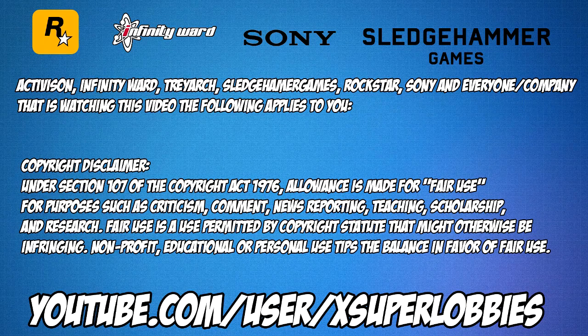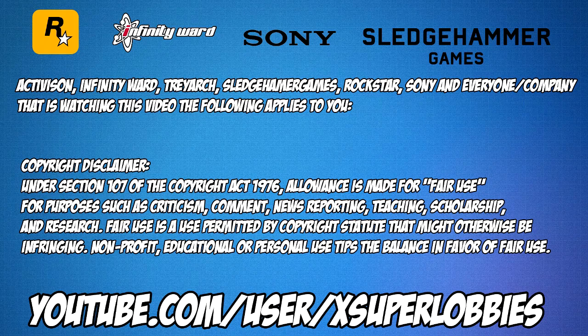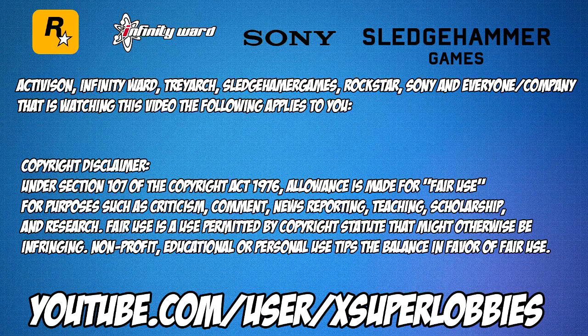Activision, Infinity Ward, Treyarch, Sledgehammer Games, Rockstar, Sony, and everyone/company that is watching this video, the following applies to you.